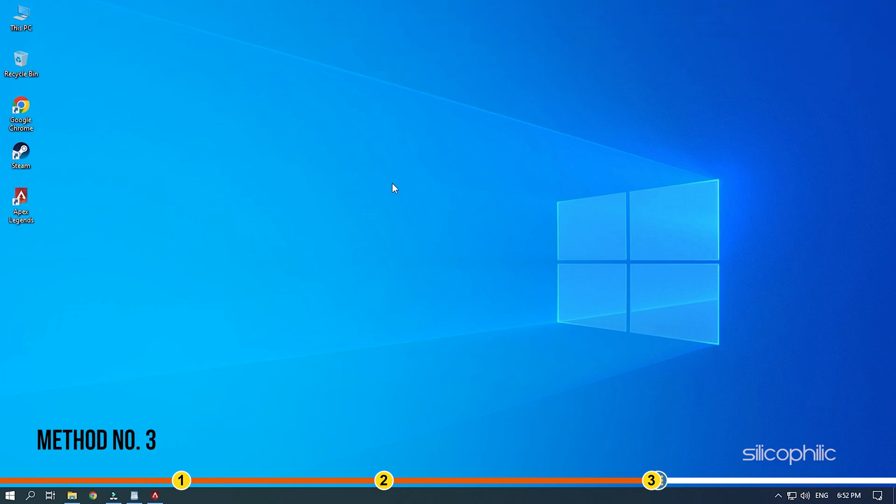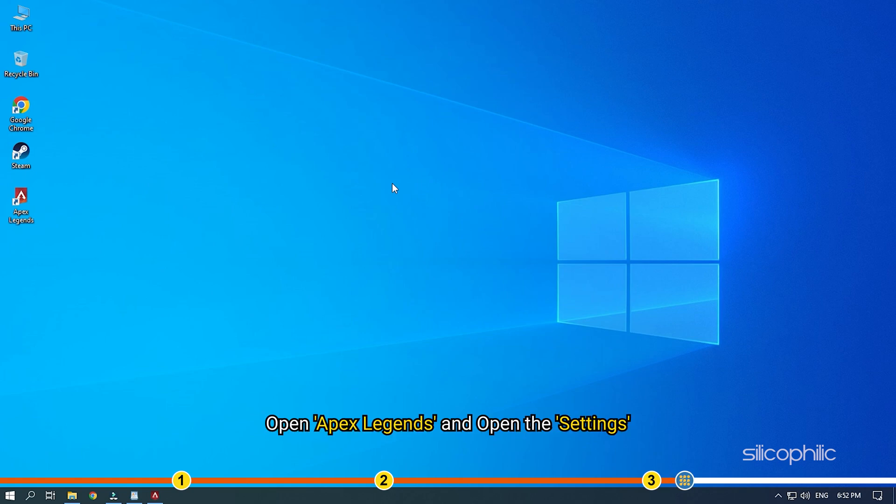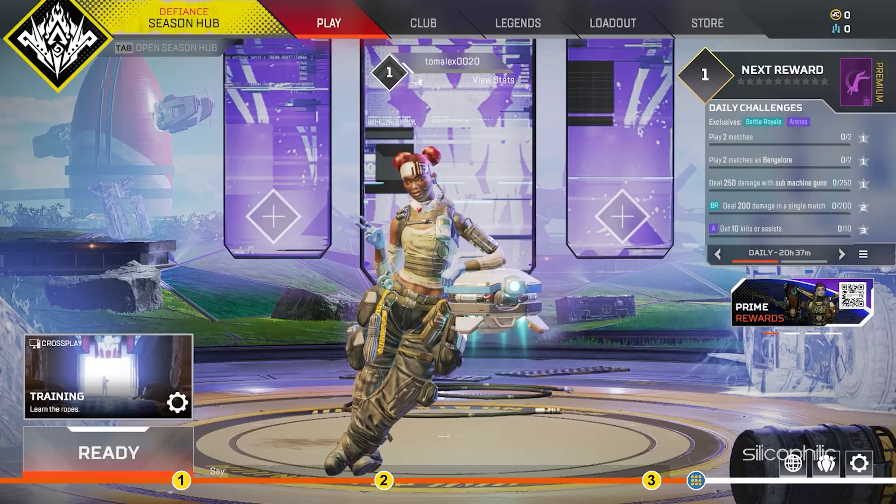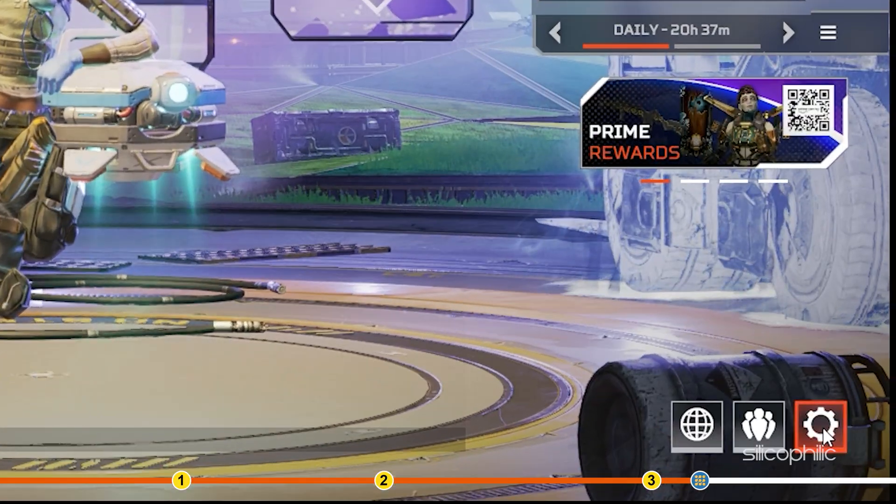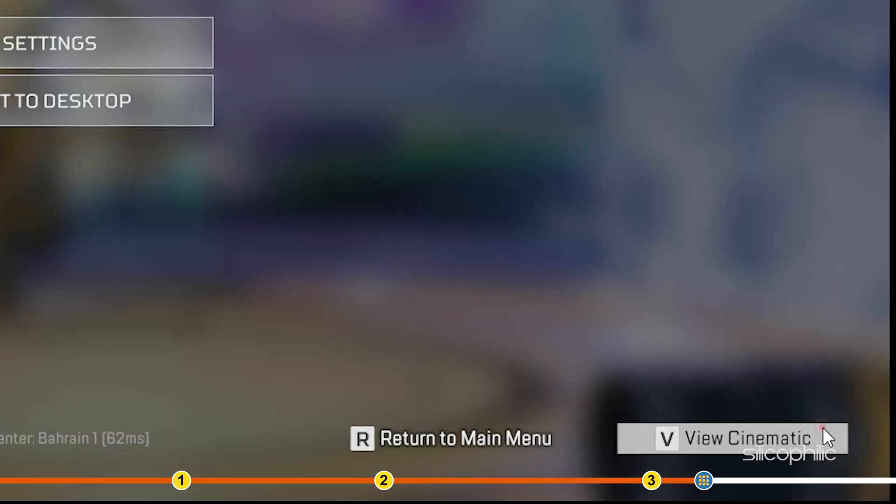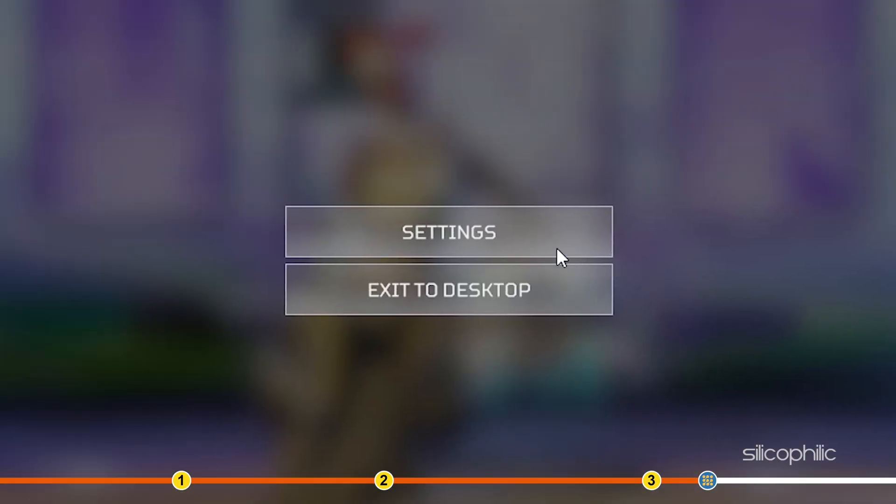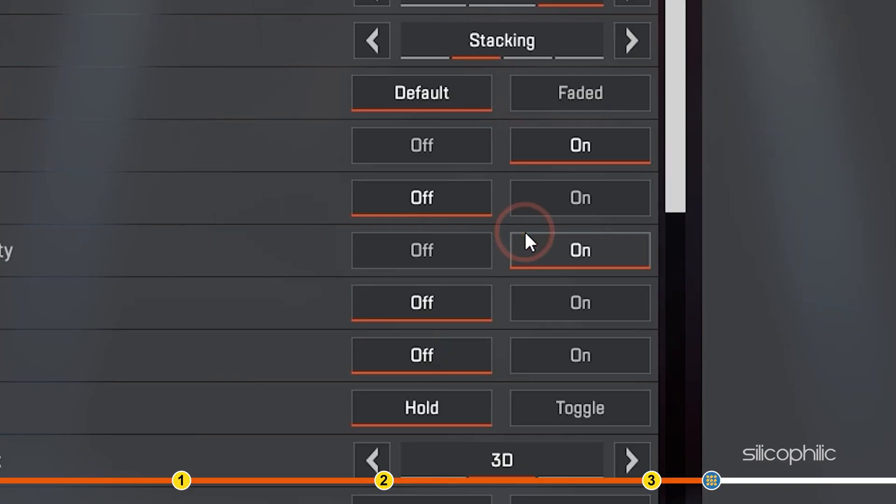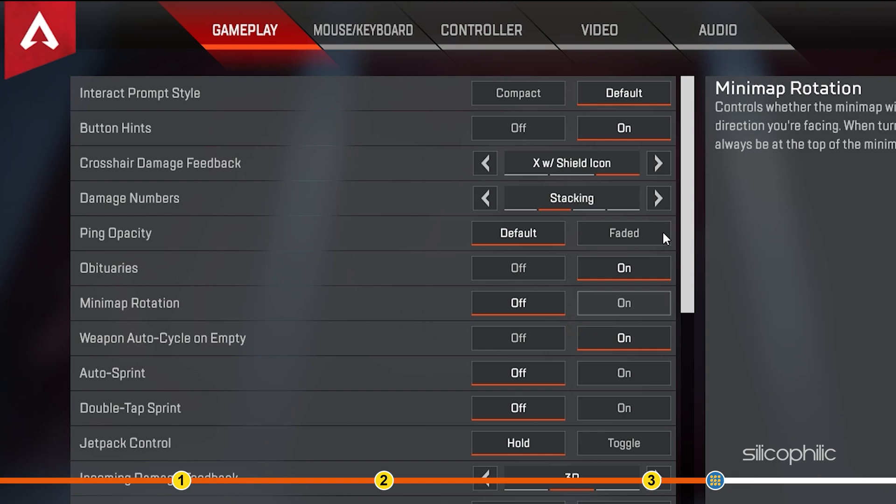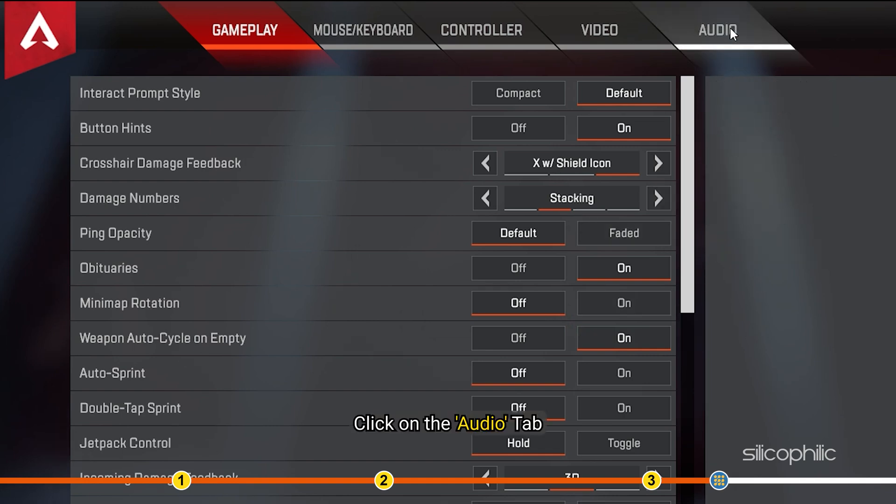Method 3. Another thing you can do is tweak the in-game audio settings. Open Apex Legends and open the settings. Click on the audio tab.